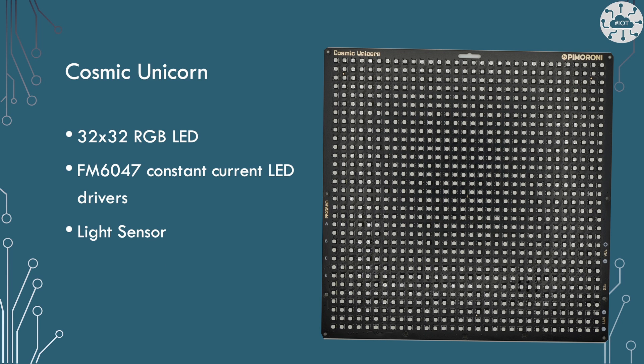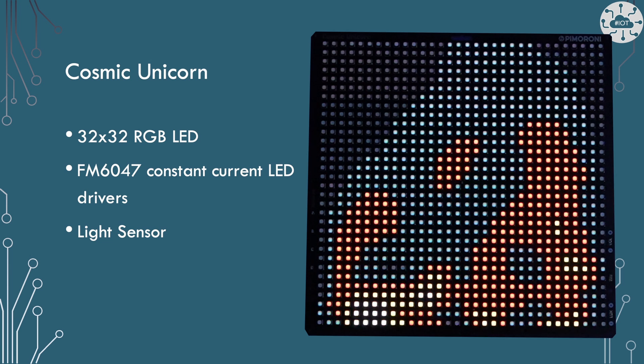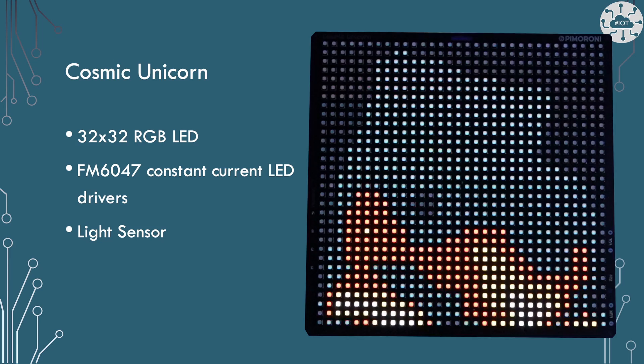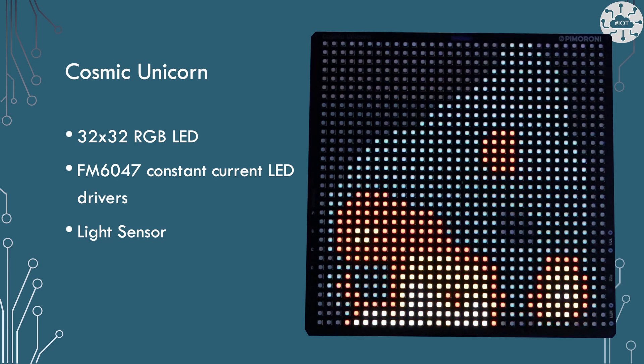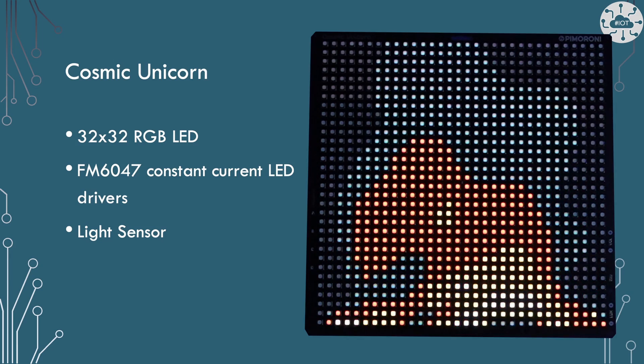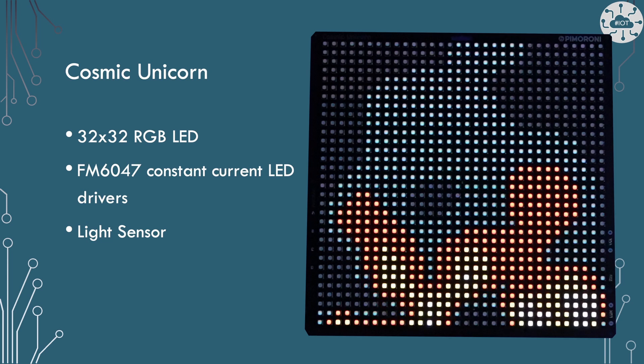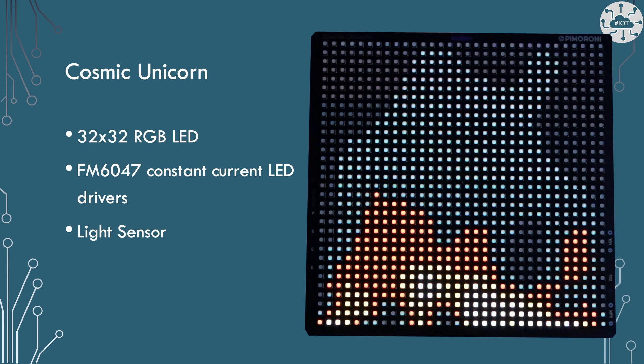On the front of the Cosmic Unicorn we have the 32 by 32 RGB LEDs all being driven by FM 6047 constant current LED drivers. And we also have a light sensor which is a photo transistor so you can use that to set the brightness of the panel.